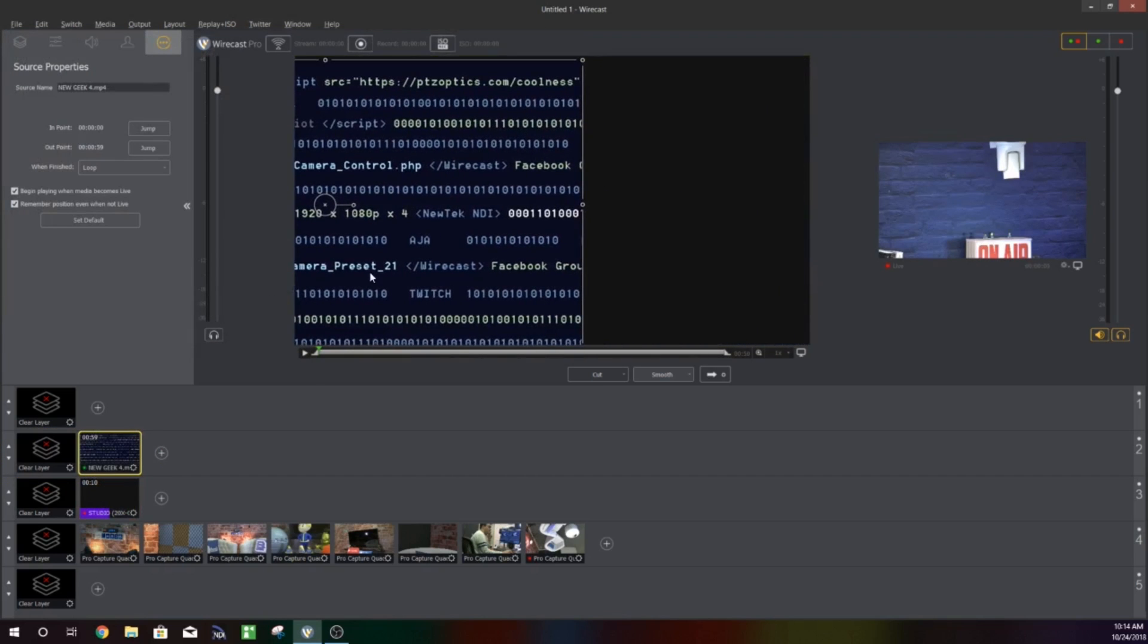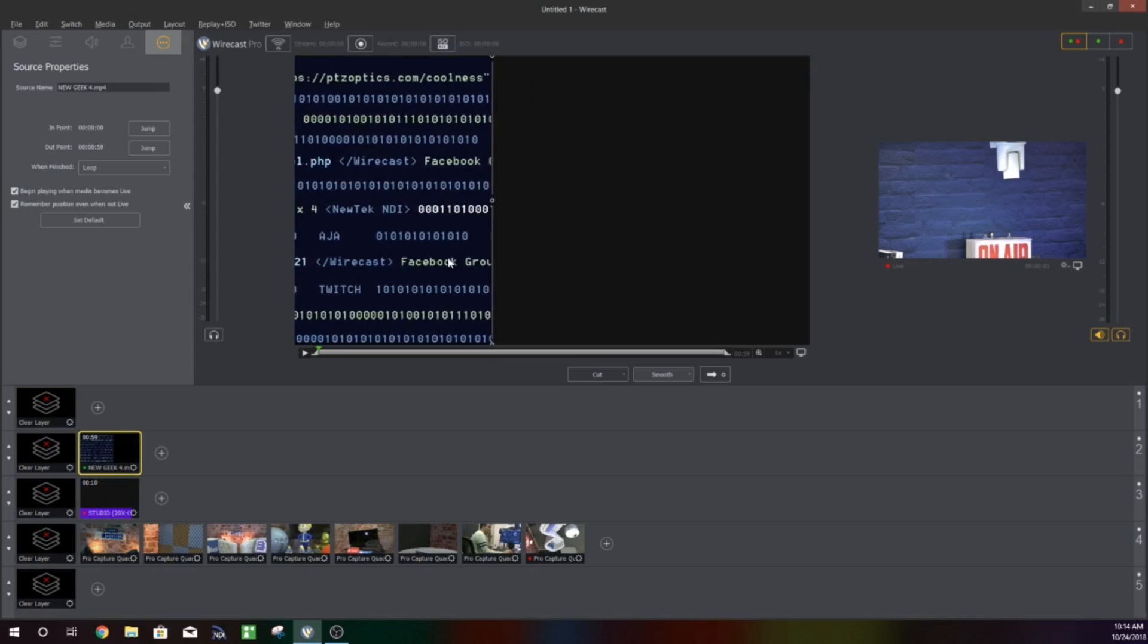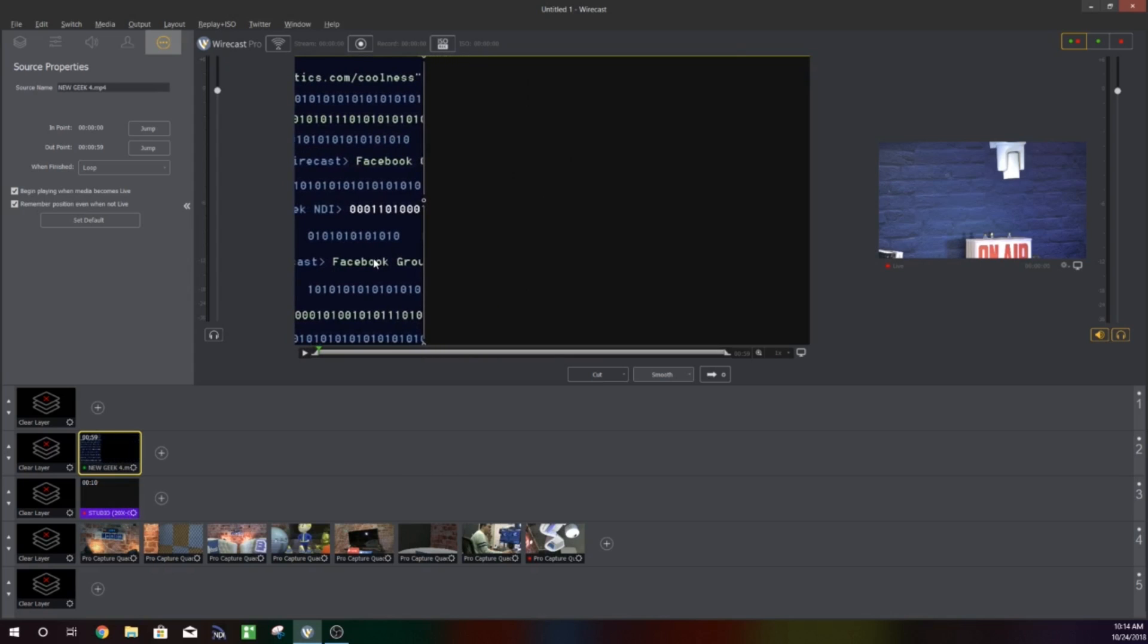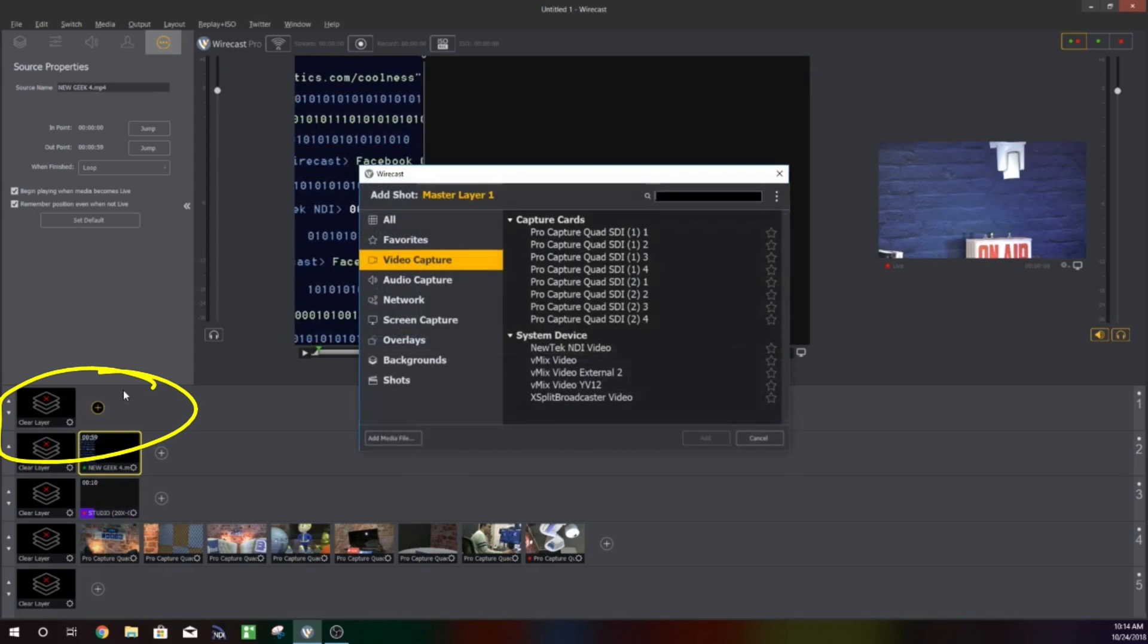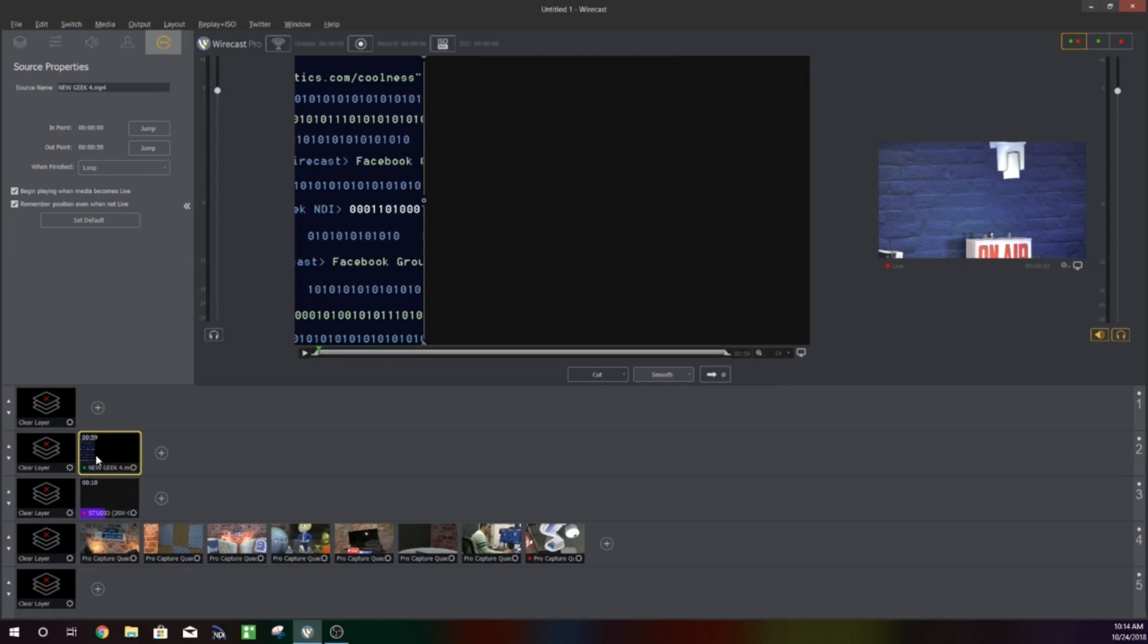I'm just going to drag that over as our sidebar on layer 2 and then layer 1 is where we put all of our what we call squares, and these are just informational squares about what we're talking about to support the conversation in our live show.